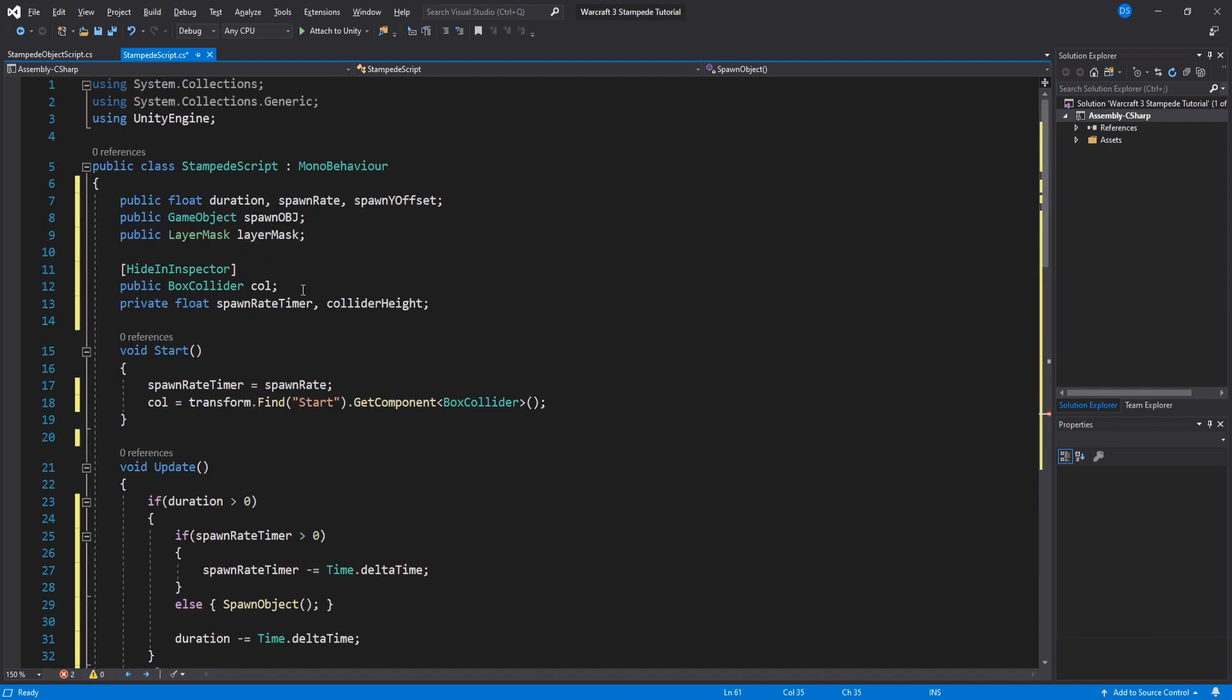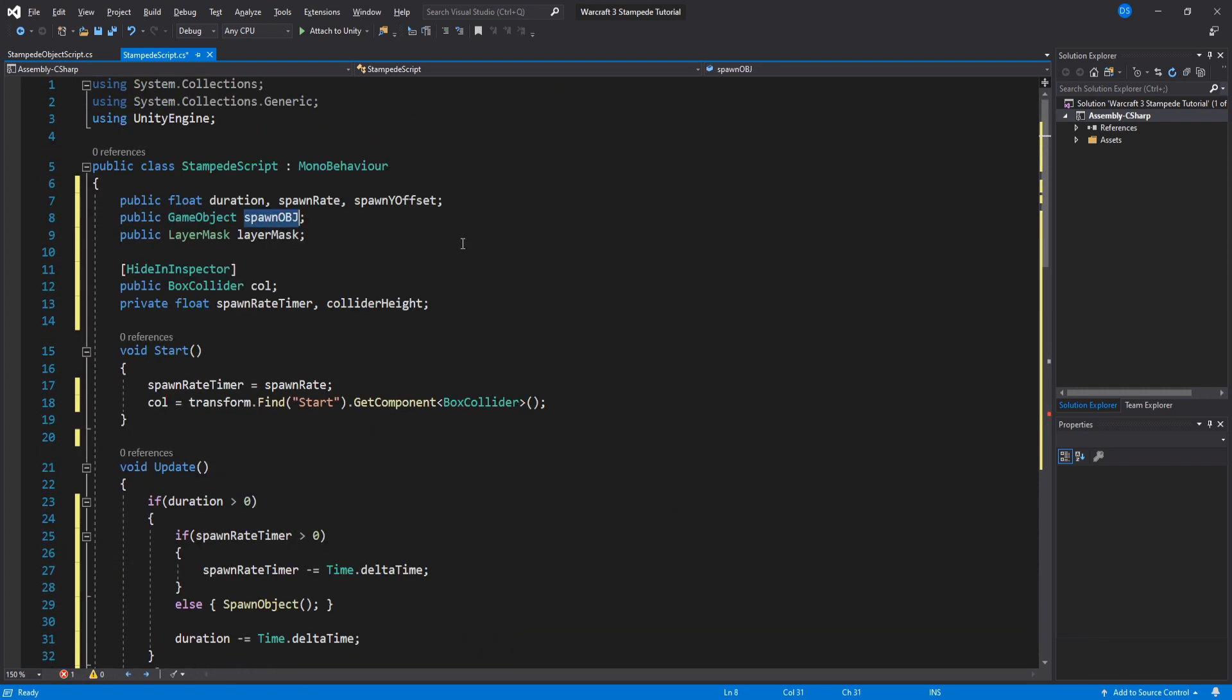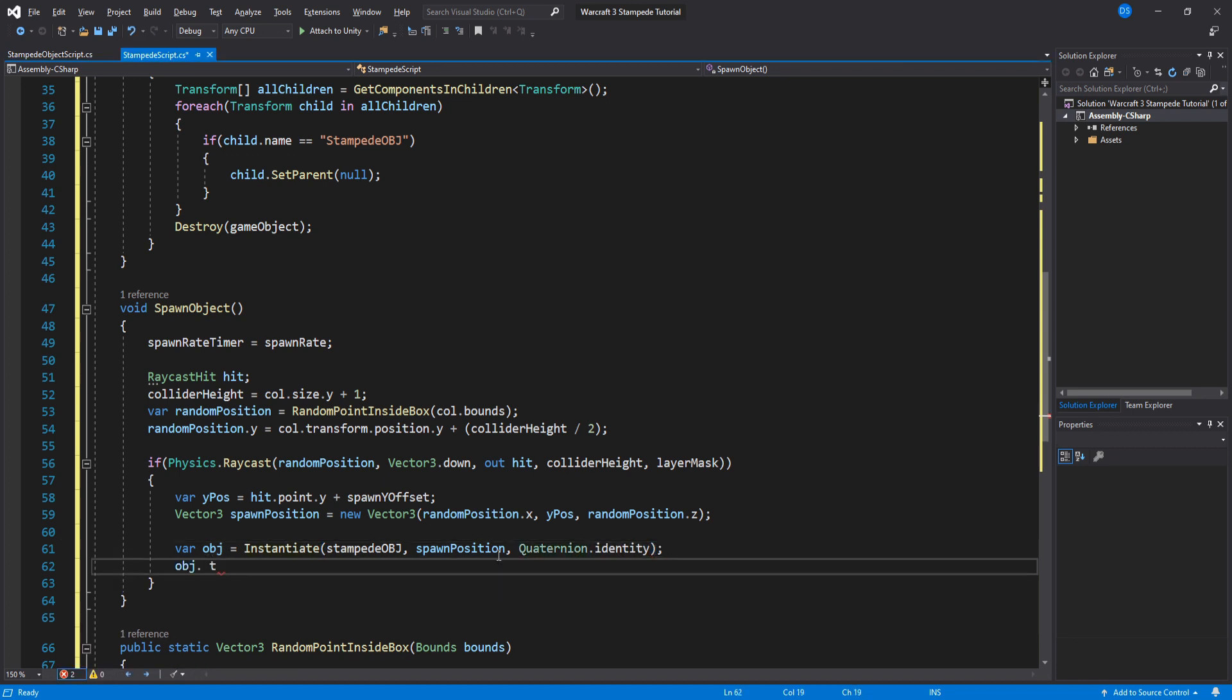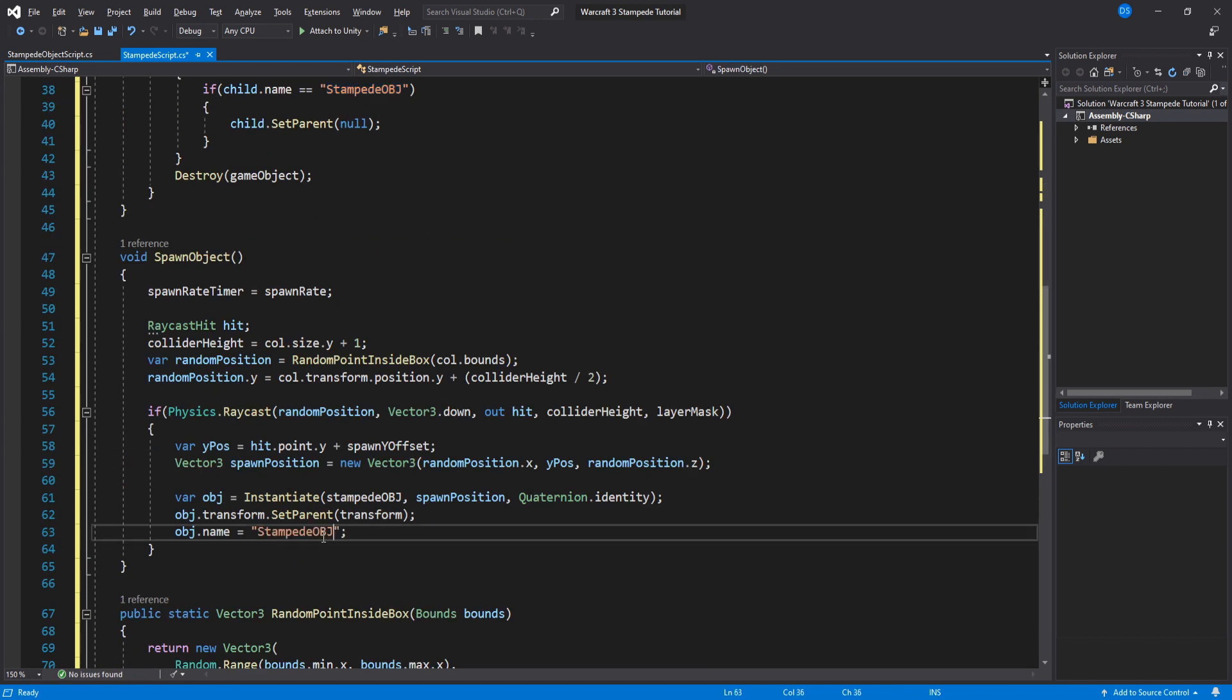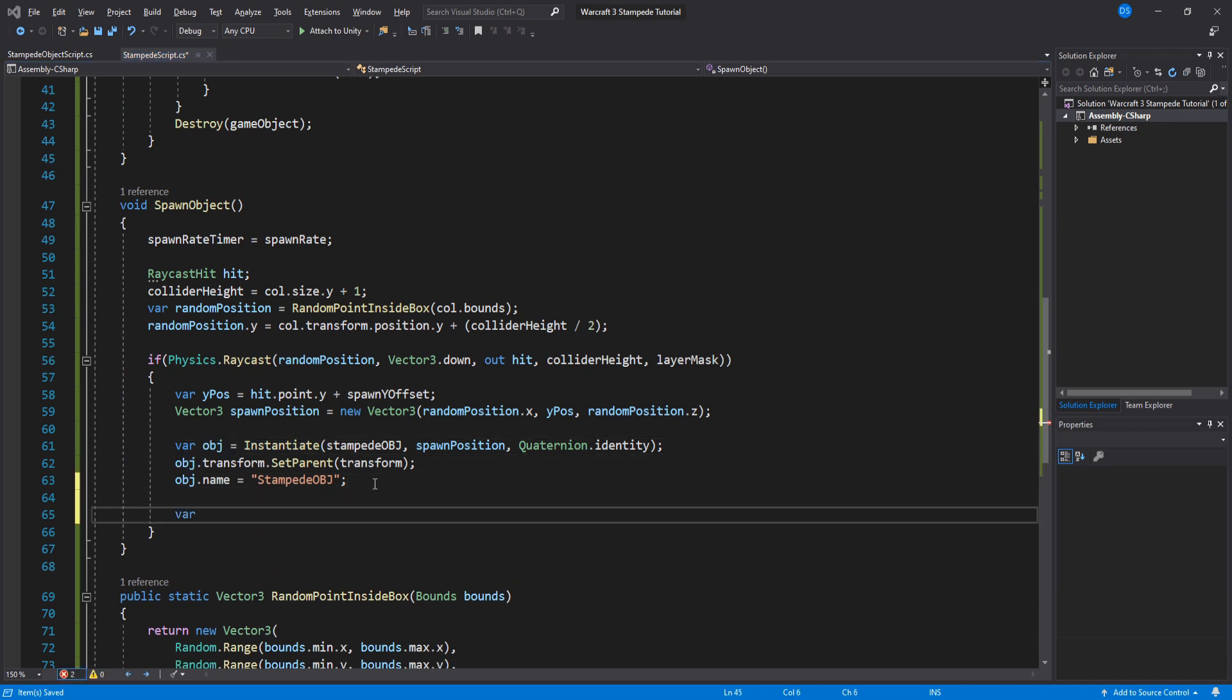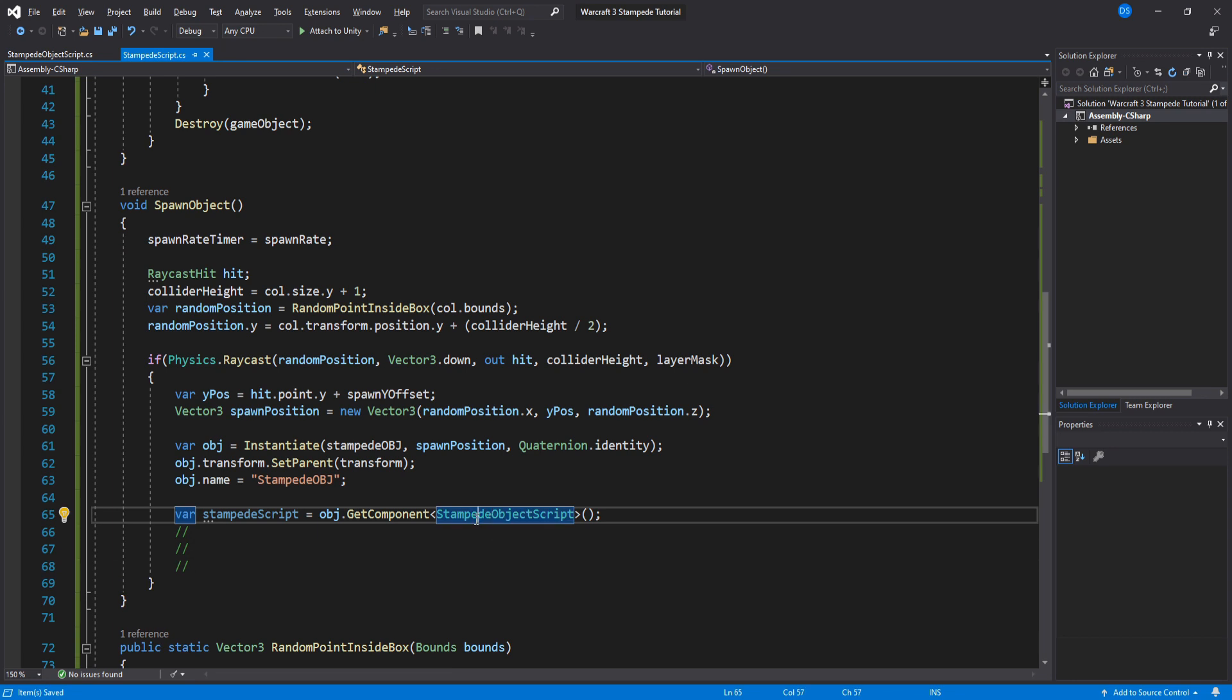We can finally create our object. One quick thing before that though I will change the name to stampede object. Use our spawn position and quaternion identity. We will also assign this newly created object to be a child of this transform so that we don't fill our hierarchy with a bunch of objects. Set its name to stampede object. This is important because we destroyed them up here and so the names must match for it to work properly. Now we need to reference the stampede object script to assign some values but we have to work on that script just yet so leave this as it is and let's work on that script.